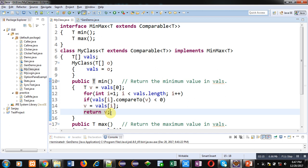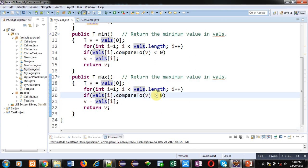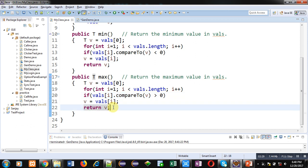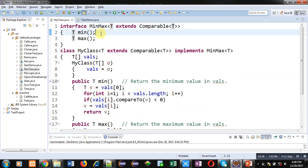Similar to min, max is defined. Here, condition is changed. It is greater than 0. So, if this comparison is greater than 0, then only vals of i will be assigned into v. And then, value of v will be returned. So, this way, max and min method are defined inside my class. But, these methods are declared inside this interface MinMax.